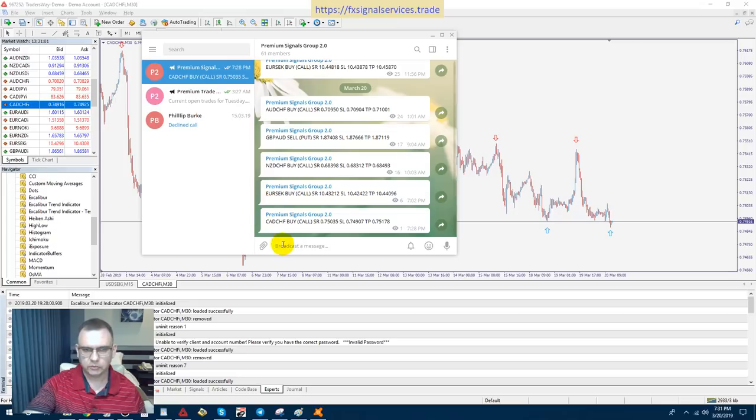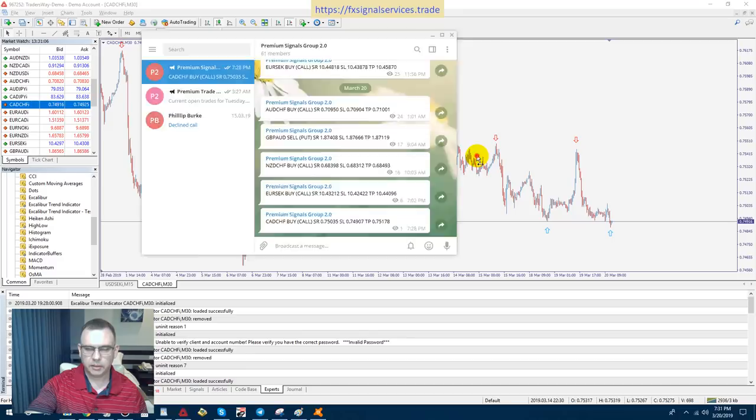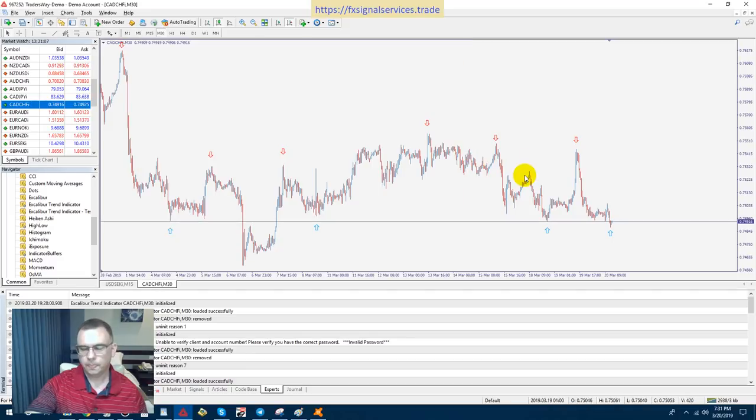I just posted a signal right here CAD CHF in my telegram signal group, and it's a buy.